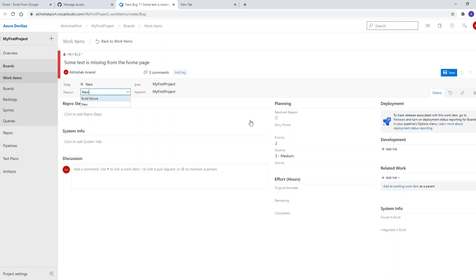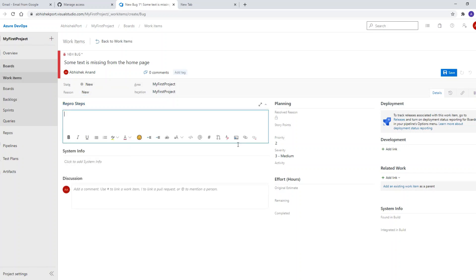The state is 'New' and the reason — it could be 'Build Failure' but let's say it's just 'New.' For repro steps, you can use the styling tools provided. For example: go to www.myproject.com, then observe the header part.